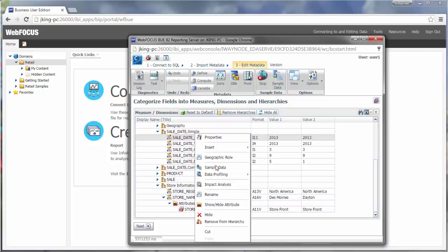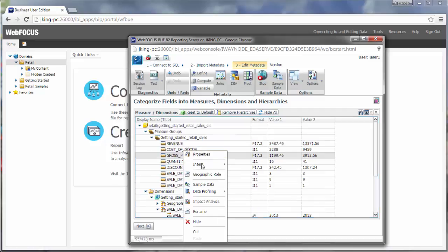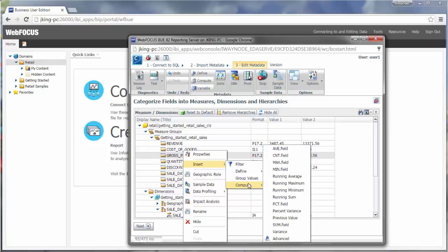Finally, you can view sample data, rename the field, or hide the field if you don't think the field would work well in created content. If the field is a measure, the shortcut menu provides an option to create a compute field, either from a set of common functions or by using the advanced option, which allows you to create a compute using more complex formulae.